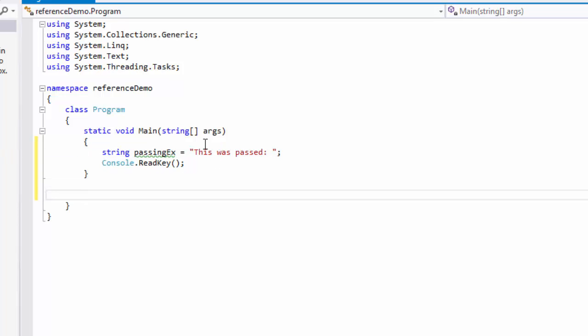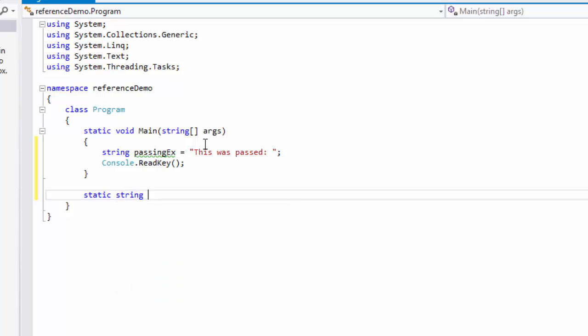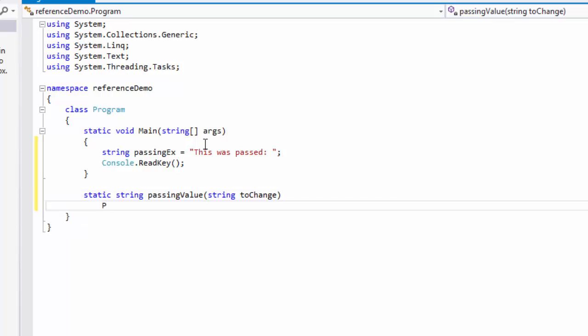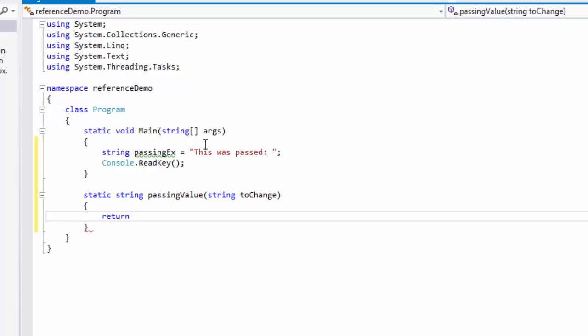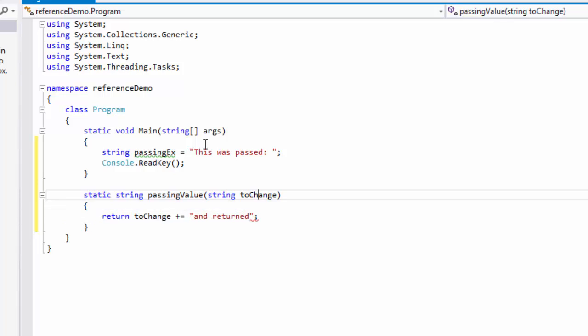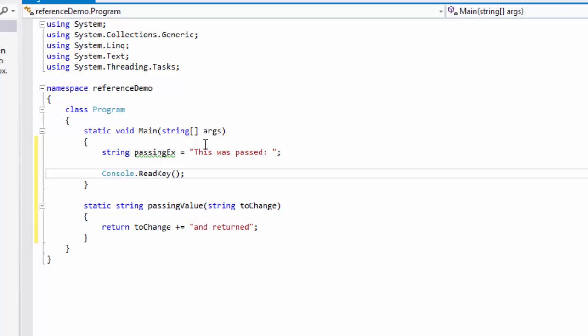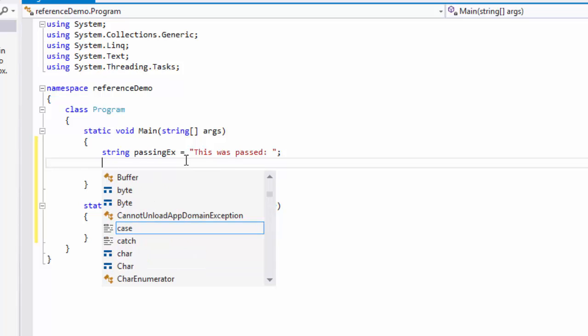And we're going to do static string, let's call it passing value, and pass on a string to change, and then what we're going to do is we're going to return a string that's passed in and modified.